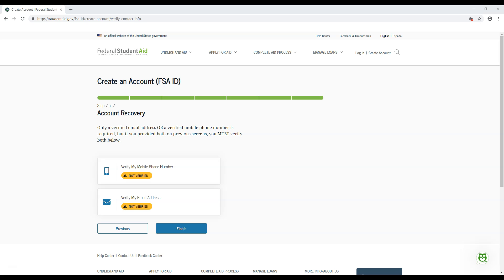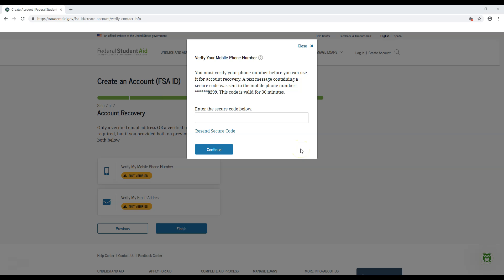Last step. You must now verify your email address and/or mobile phone number. If you provided both of them earlier in the process, you must verify both of them now. Hit the verify my mobile phone number button to begin verifying your mobile number. If you entered your mobile phone number, you will receive a text on that device after pressing the button. The text should contain a six-digit code. After you enter the code into the box, hit Continue to verify your mobile number.